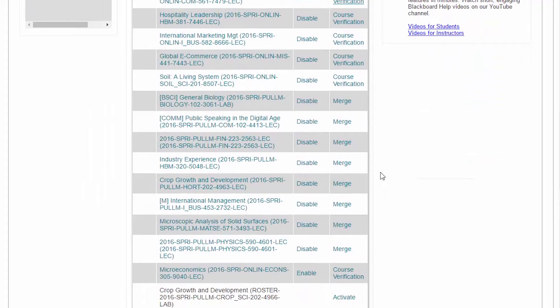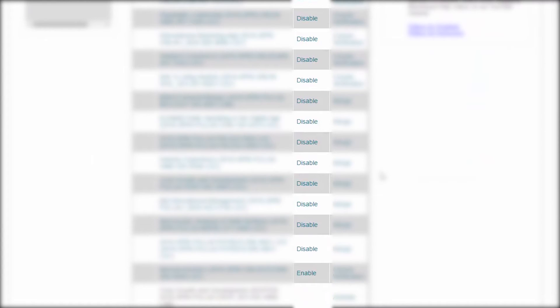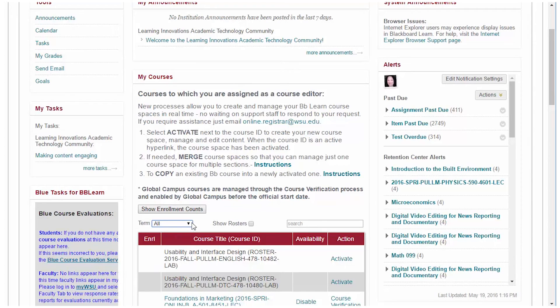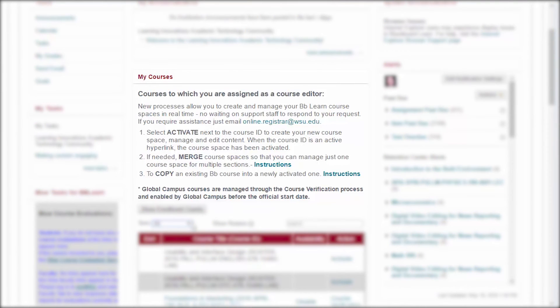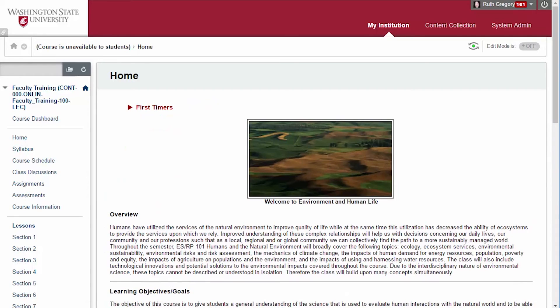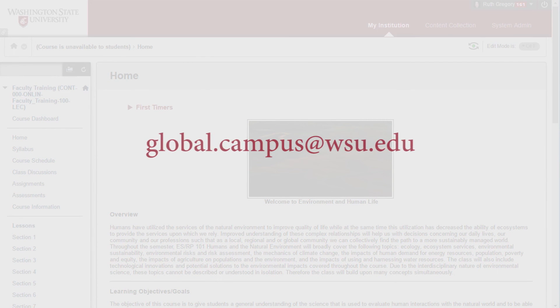Global Campus courses are automatically enabled before the start of the semester, so students can access them early. If you are teaching a non-Global Campus course, please follow the instructions on the My Courses module in Blackboard Learn to activate your course once you are ready for students to have access to it. That concludes our overview of the Blackboard course space. If you have any questions about navigating your course space, please feel free to reach out to the experts at the Global Campus at global.campus@wsu.edu. Thank you.